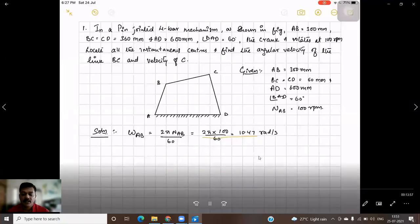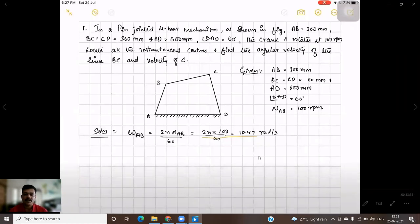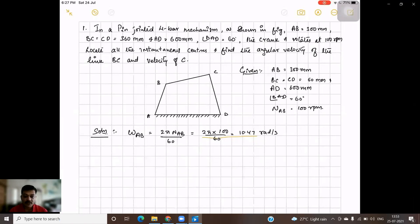Hello students, today we will discuss a problem on finding out the velocity — linear velocity as well as angular velocity — of a given mechanism using the instantaneous center method.